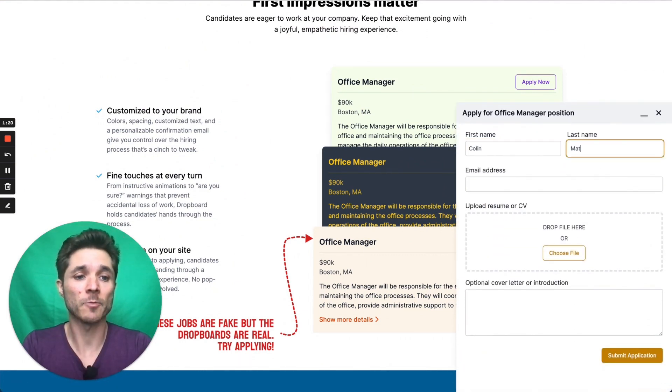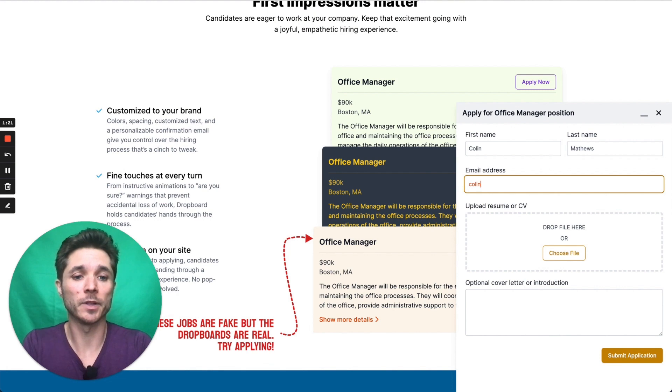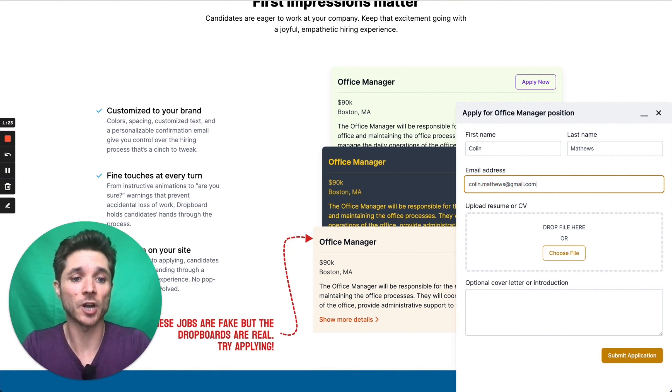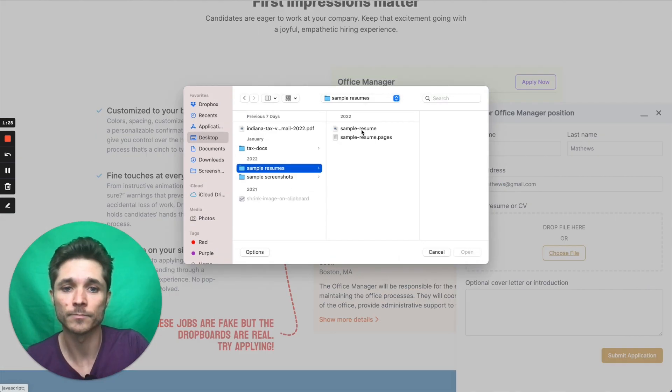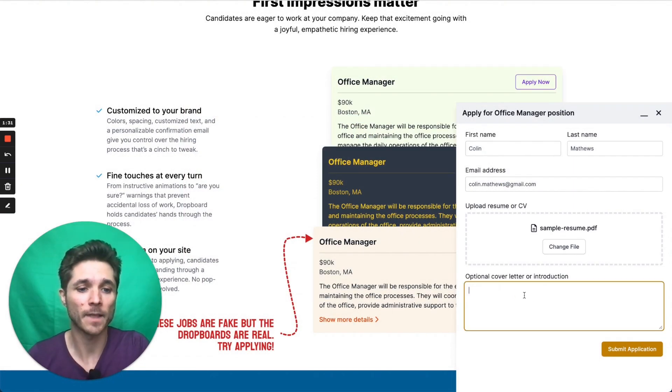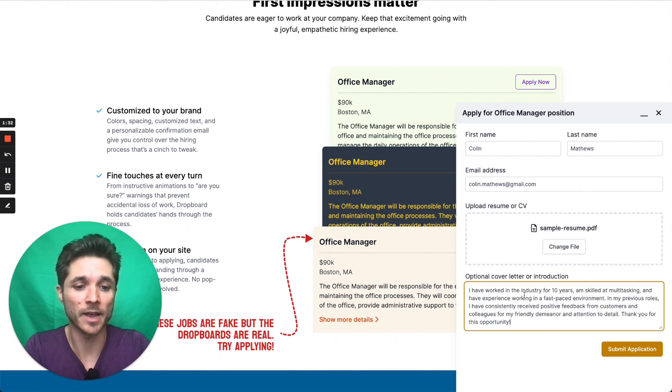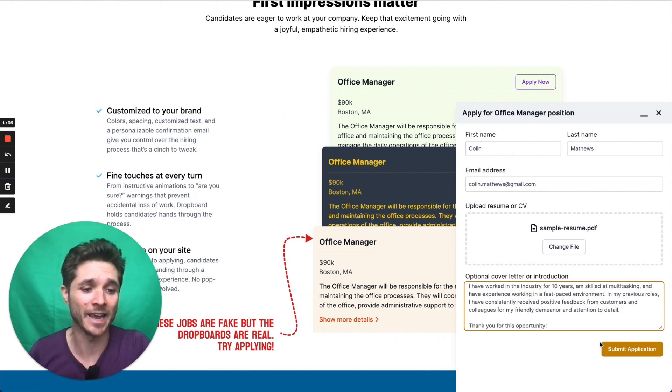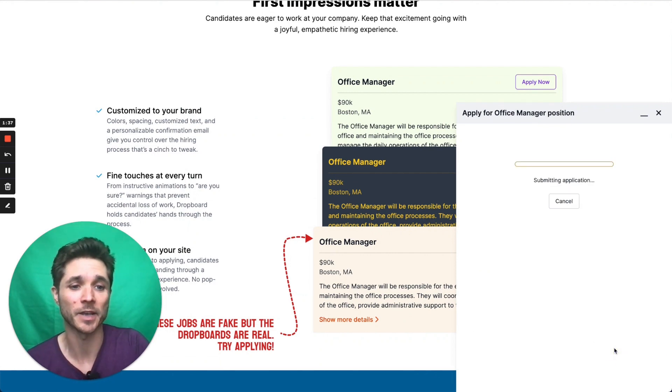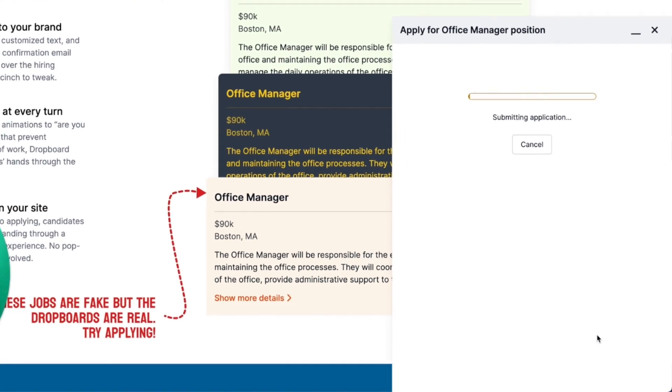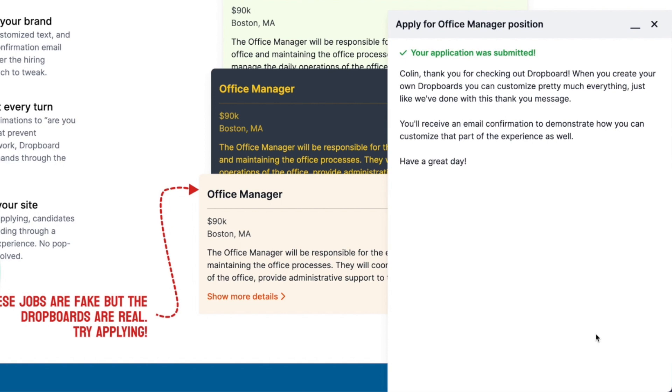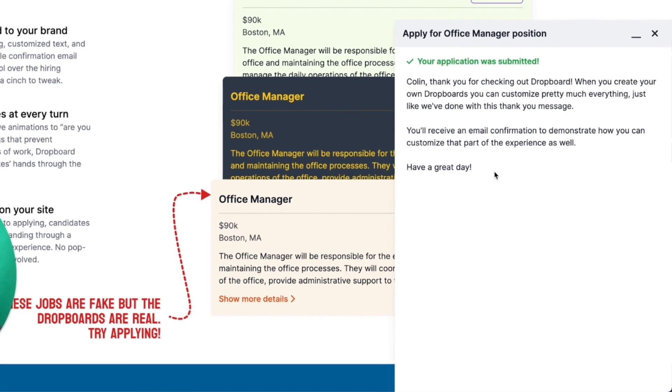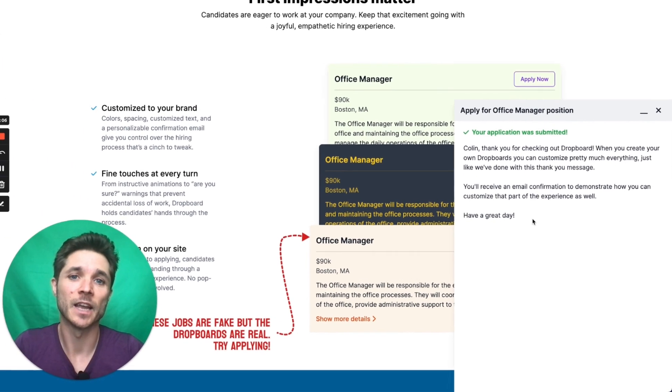So I'm going to enter my name and my email address as if I'm a candidate applying for this job, and I'm going to choose my resume, and I'm going to enter a cover letter or an introduction, and I'm going to submit this application. There we go, and I get this nice thank you message that's customized.